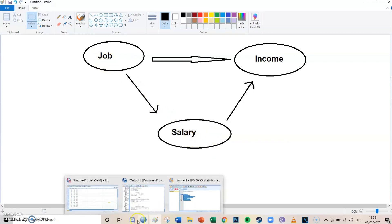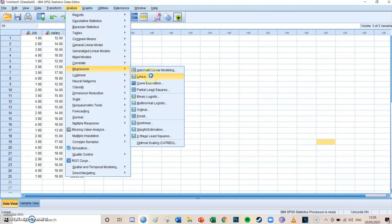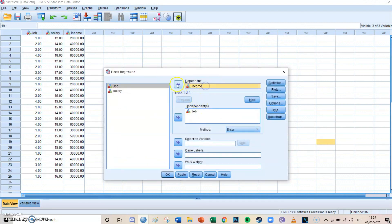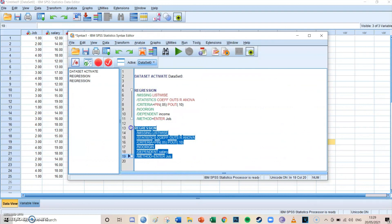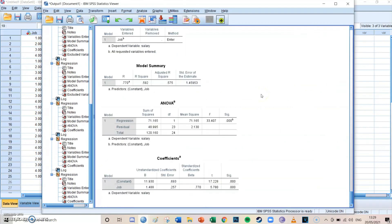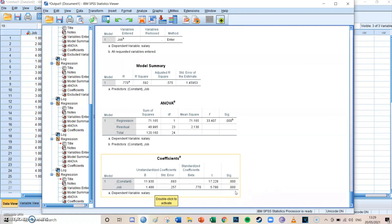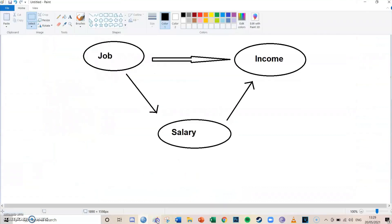First, run a simple regression to find out whether job has an actual effect on salary. Go to Analyze, Regression, Linear. The independent is job, but this time the dependent is salary. Press Paste, go to the syntax screen, select the second regression line and run it. In the coefficients table, you can see that if job increases by one, salary increases by 1.488 euros per hour — and this is significant because p is 0.000, less than 0.05. So the effect from job to salary is indeed significant.